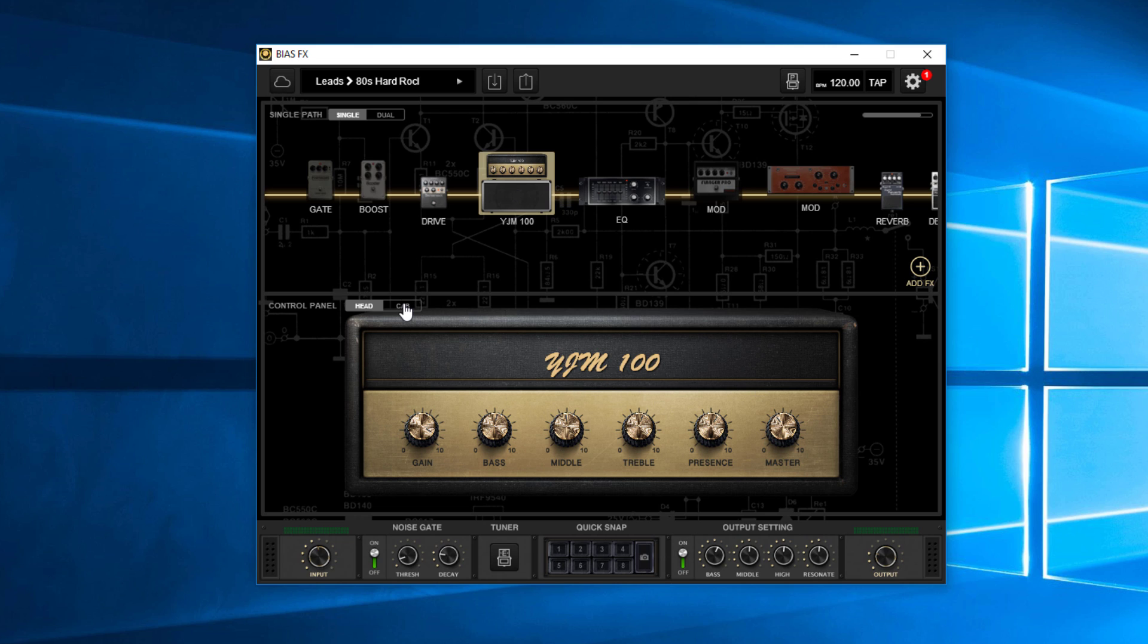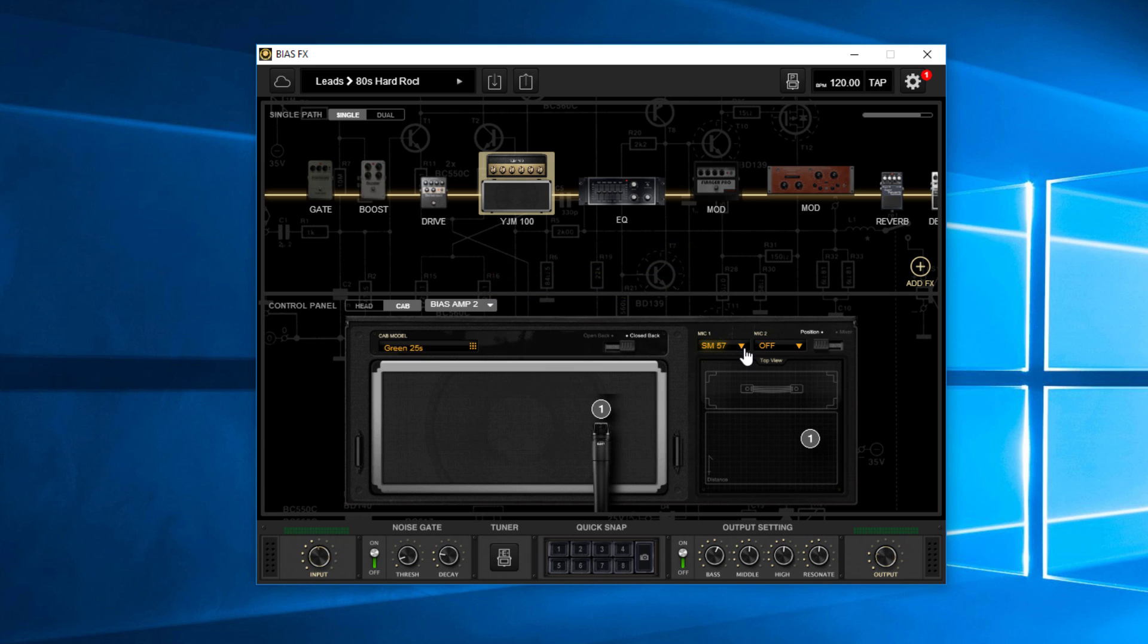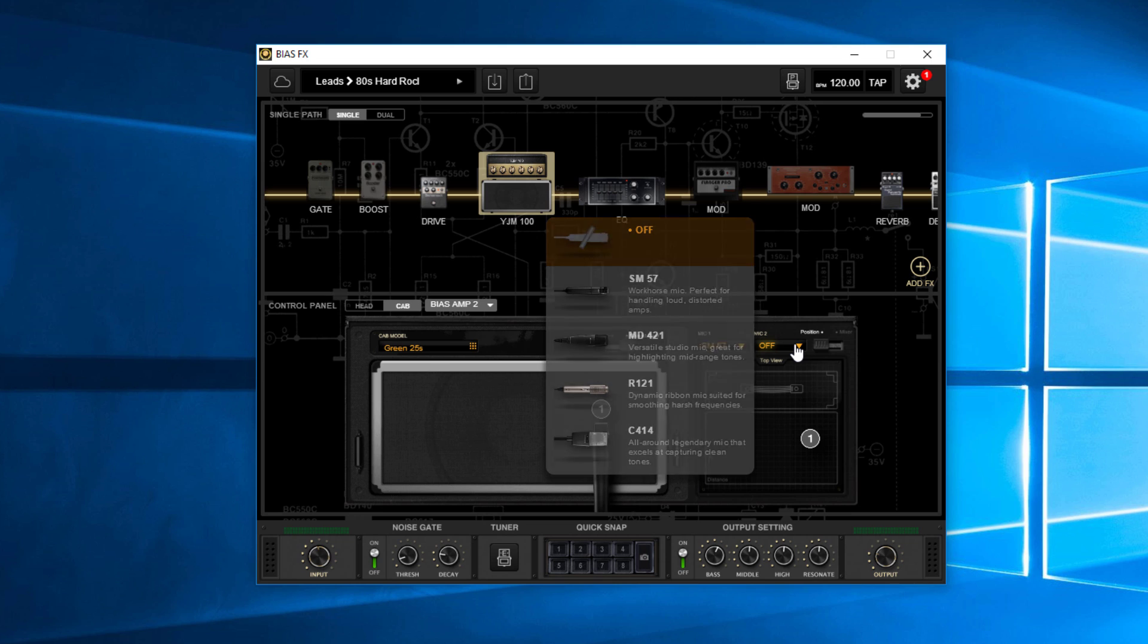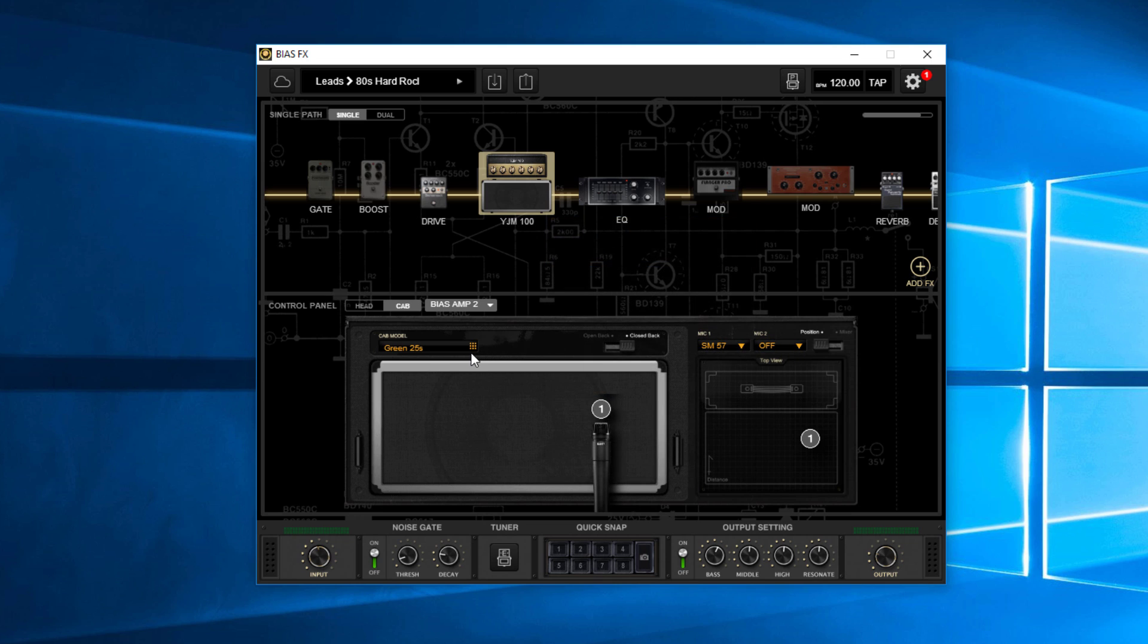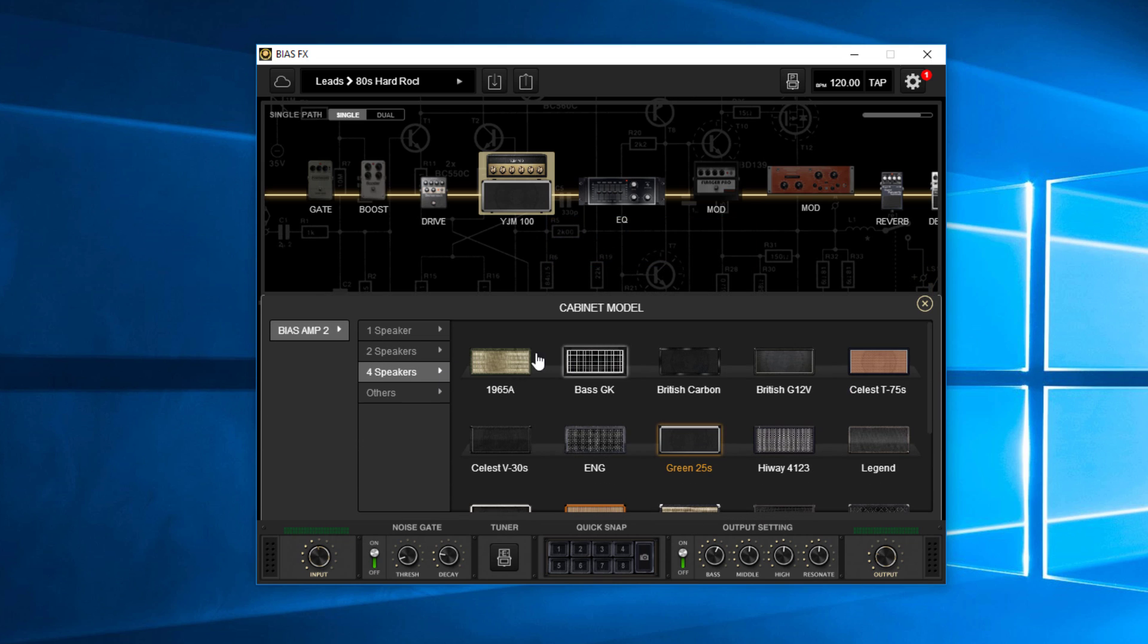And then if I come over here, I can actually click on this, which is the cab right there. And you're going to see it says green 25s. Now if I wanted to, I could change the microphone. I could add a secondary microphone if I wanted to. I could change the speakers to something else if there was something else that I'd rather have.